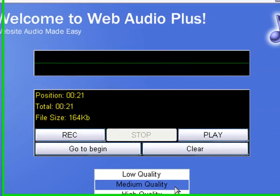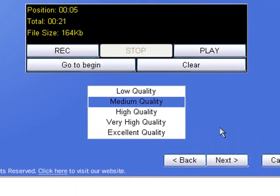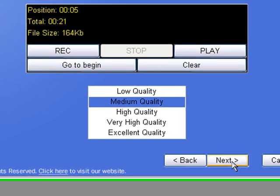Once we've recorded, you can click on the play button to have a listen to it and make sure that it worked properly. Once you've done that, click on the next button.